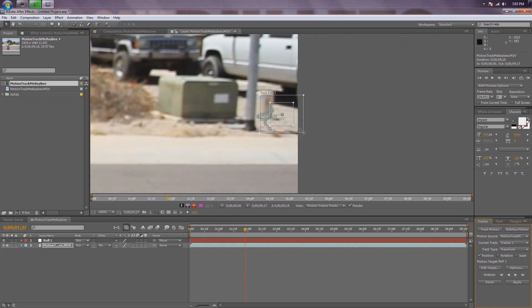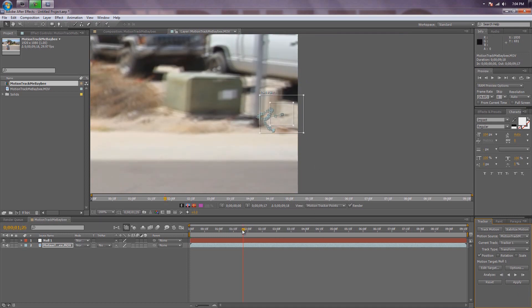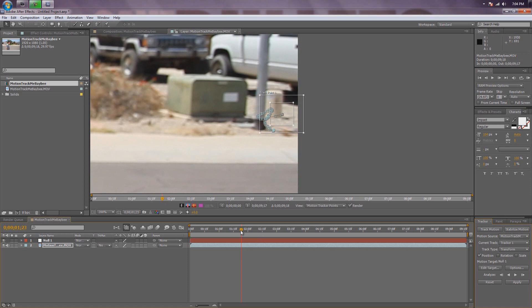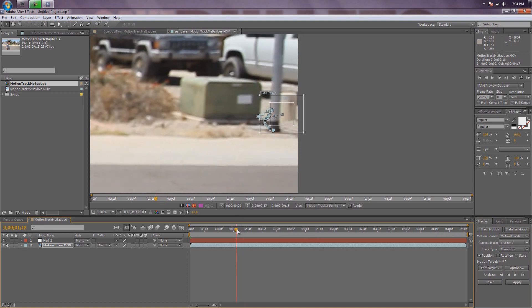It's going to screw up your entire point — it's all because the video was pushing the motion track over past what was available for the track point to see. What you're going to want to do is, within the footage on this side, you don't want to analyze backwards because then it'll start tracking a different point. You're going to go backwards carefully.